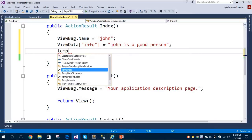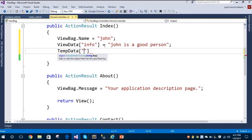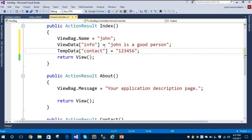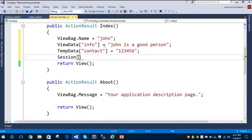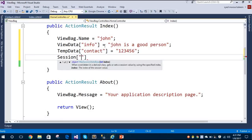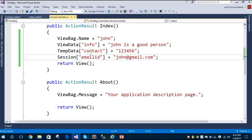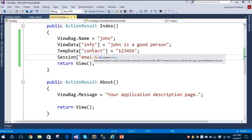Now let's take TempData and let's say the contact number of John is '123456'. And I'll also take Session, since that is part of today's tutorial. Let's store an email ID for John — 'john@gmail.com'.